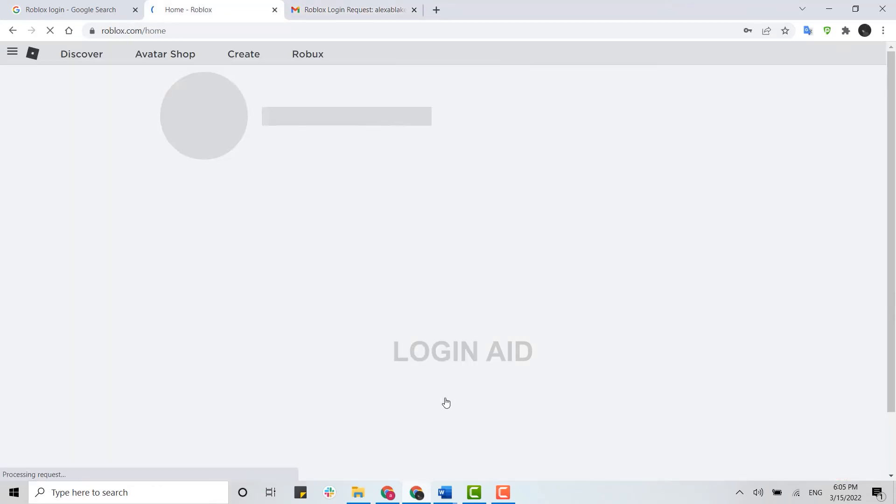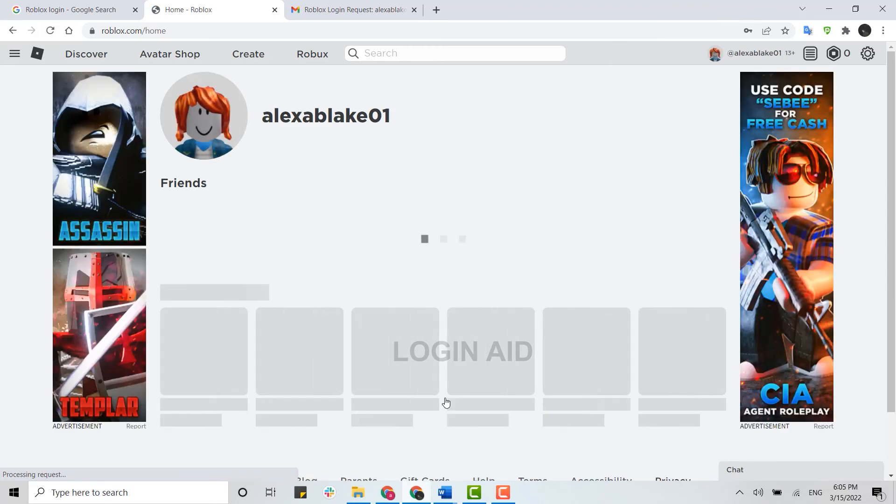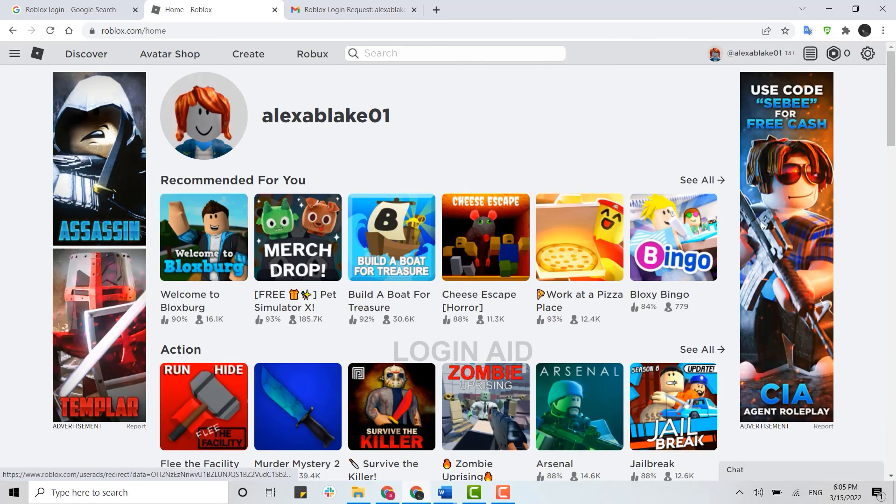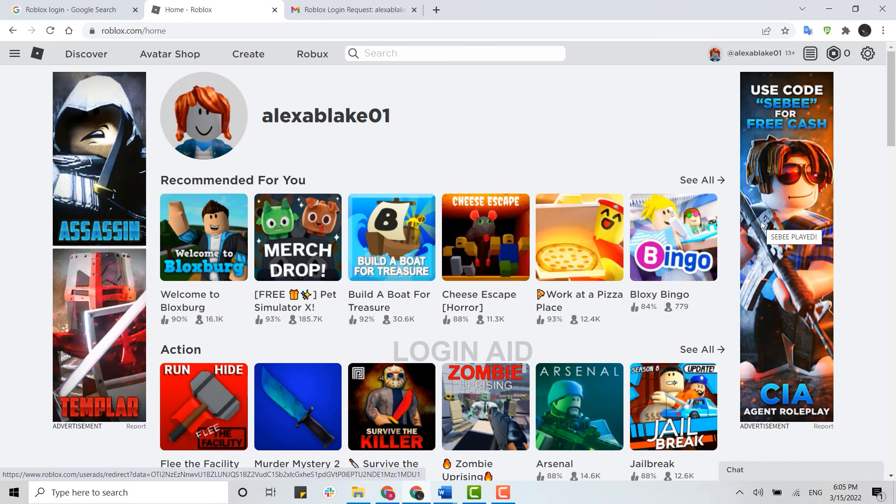And just with that, you will be logging into your account. So this is how you can log in into your Roblox account in the web browser. I hope this video was useful. Please like and subscribe to Login channel, and also don't forget to click on the bell icon. Thank you.